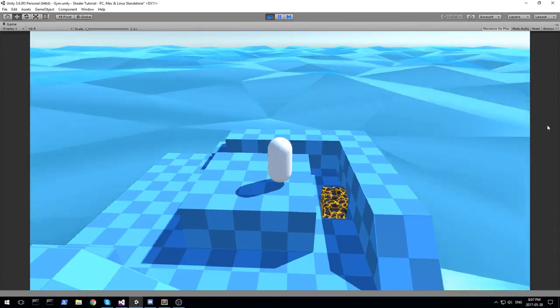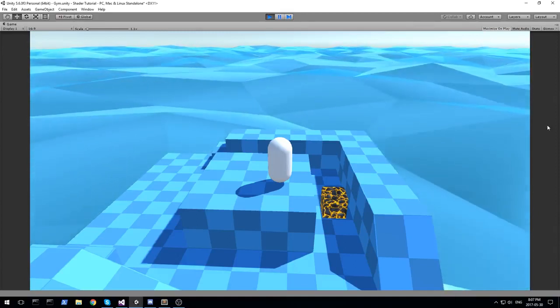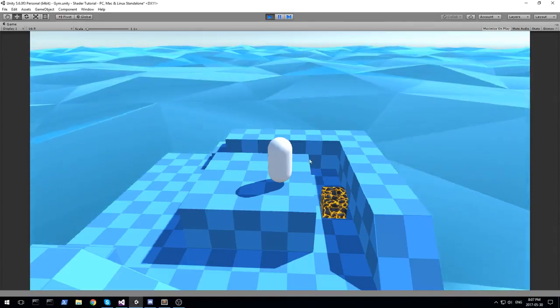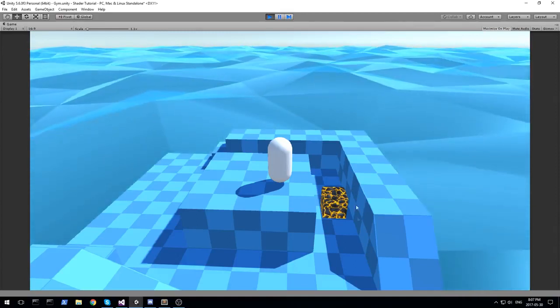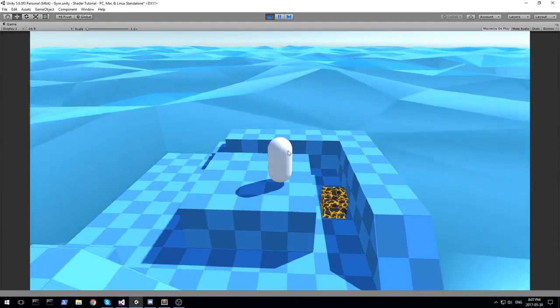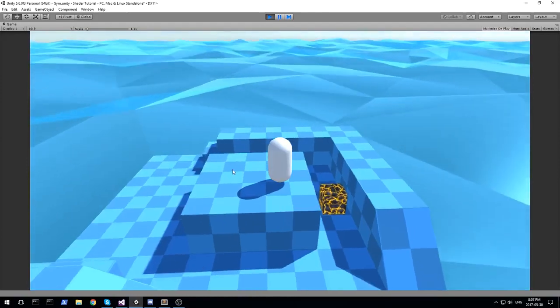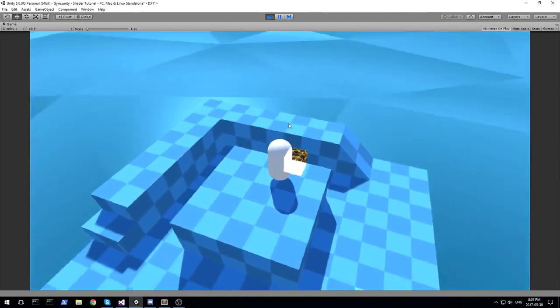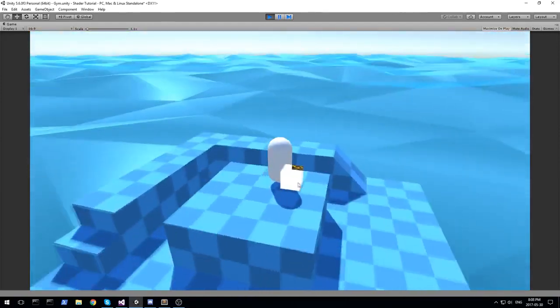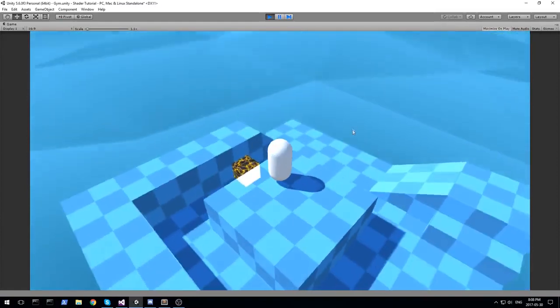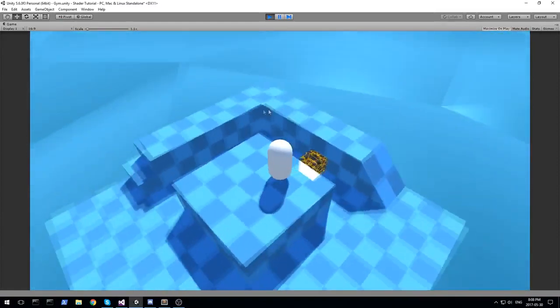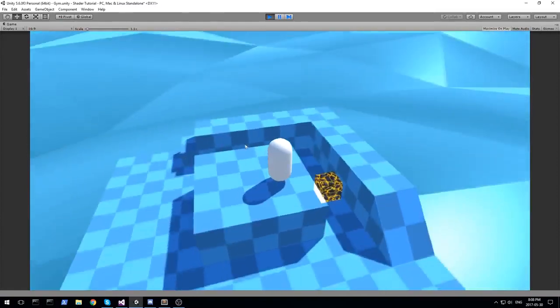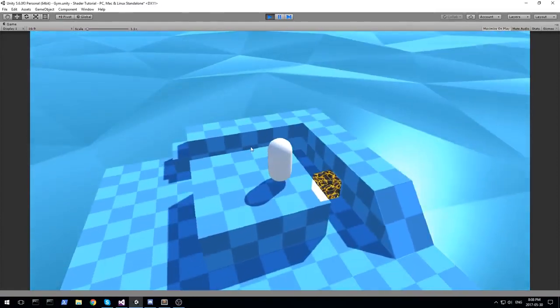Hey guys, welcome back to another shader tutorial. Today we are looking at this little cube down here. It is going to be a see-through object, just like you see in some FPS game when you want to make sure that you always render your object, no matter what happens.